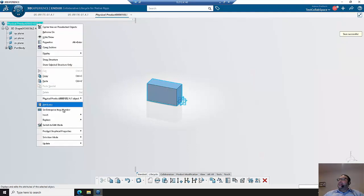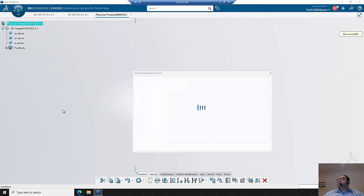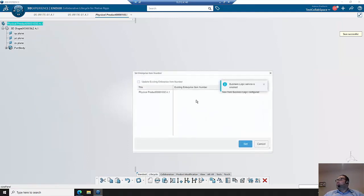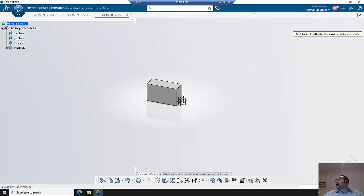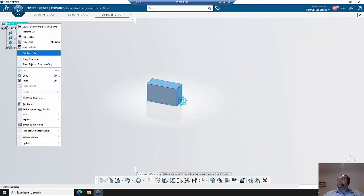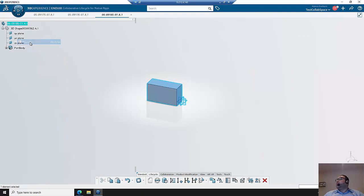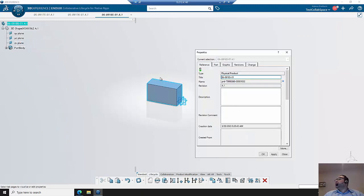And set the enterprise part number. The enterprise number gets set again based on the next sequential number for the part type. Now in this case, use properties. Grab the base part number here.